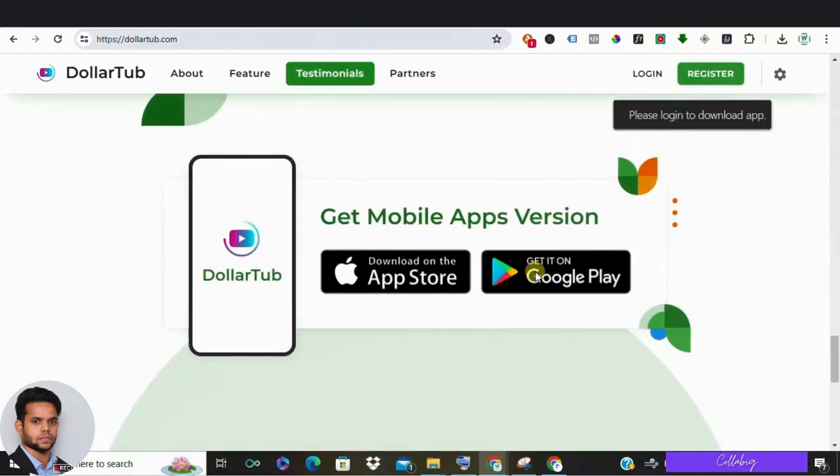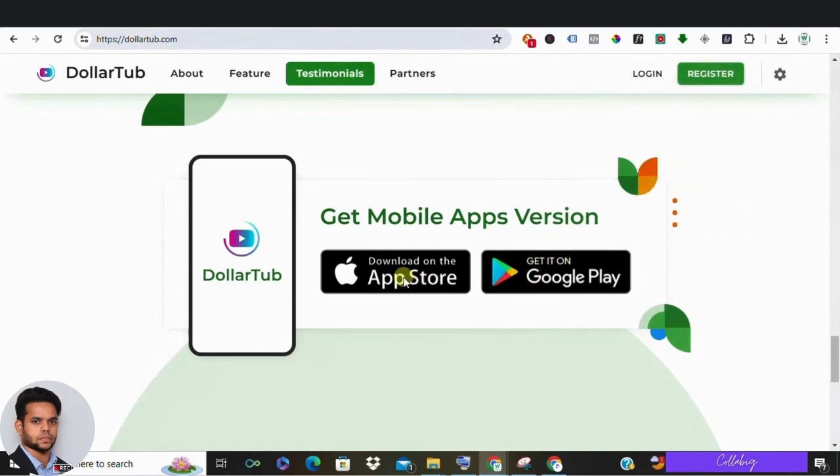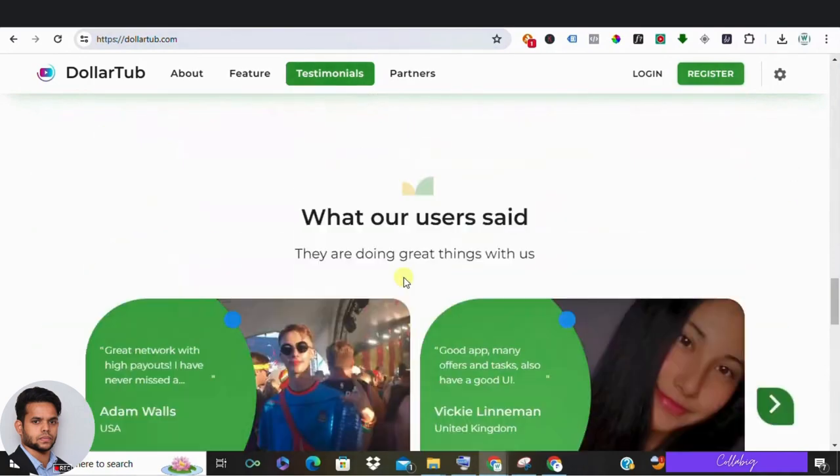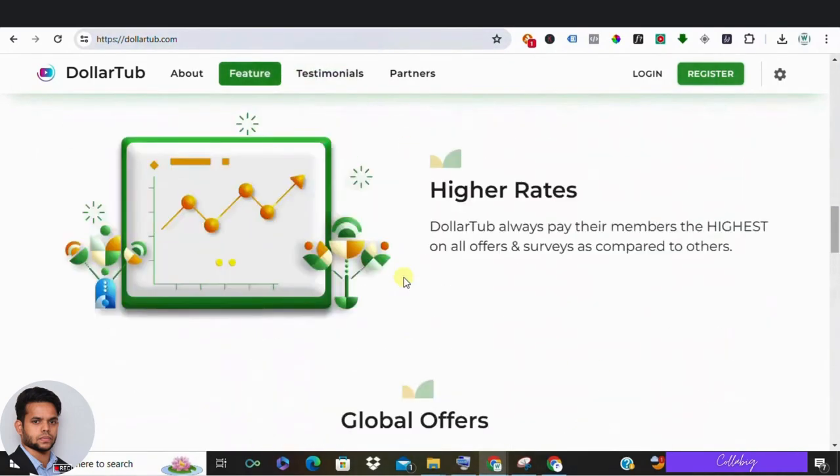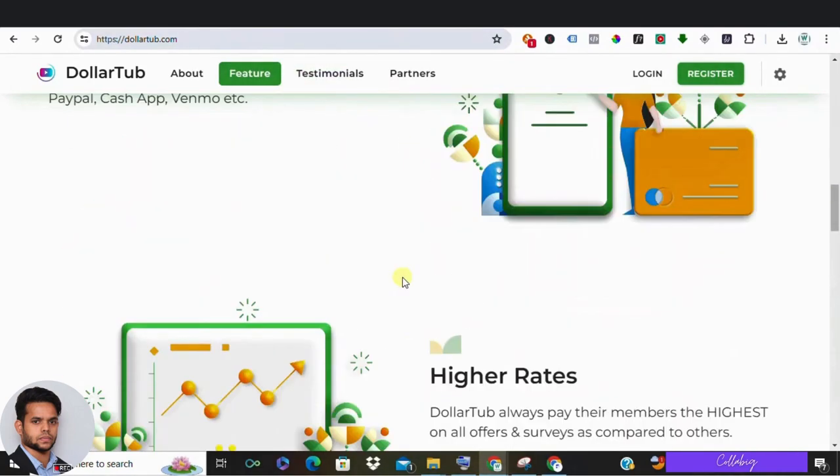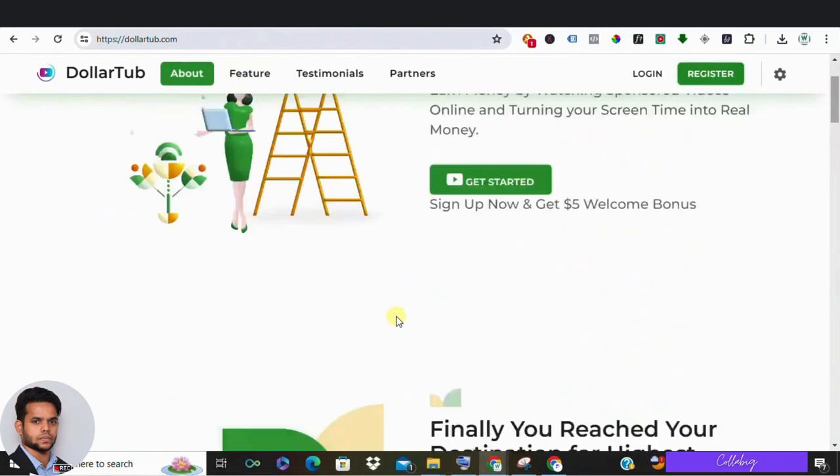Another oddity is when you try to download their mobile applications, you're prompted to log in first. Legitimate platforms would directly link you to the app store. Plus, their withdrawal terms are shady—you need to hit a hundred dollar threshold and then face unclear requirements to cash out.